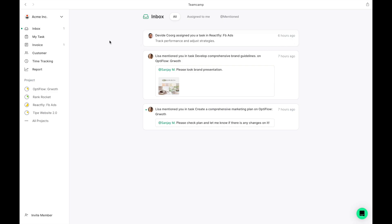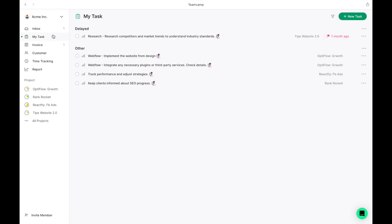Next is My Tasks. This is where all tasks assigned to me are listed. TeamCamp is great for organizing tasks across multiple projects, grouped by priority for easy management.